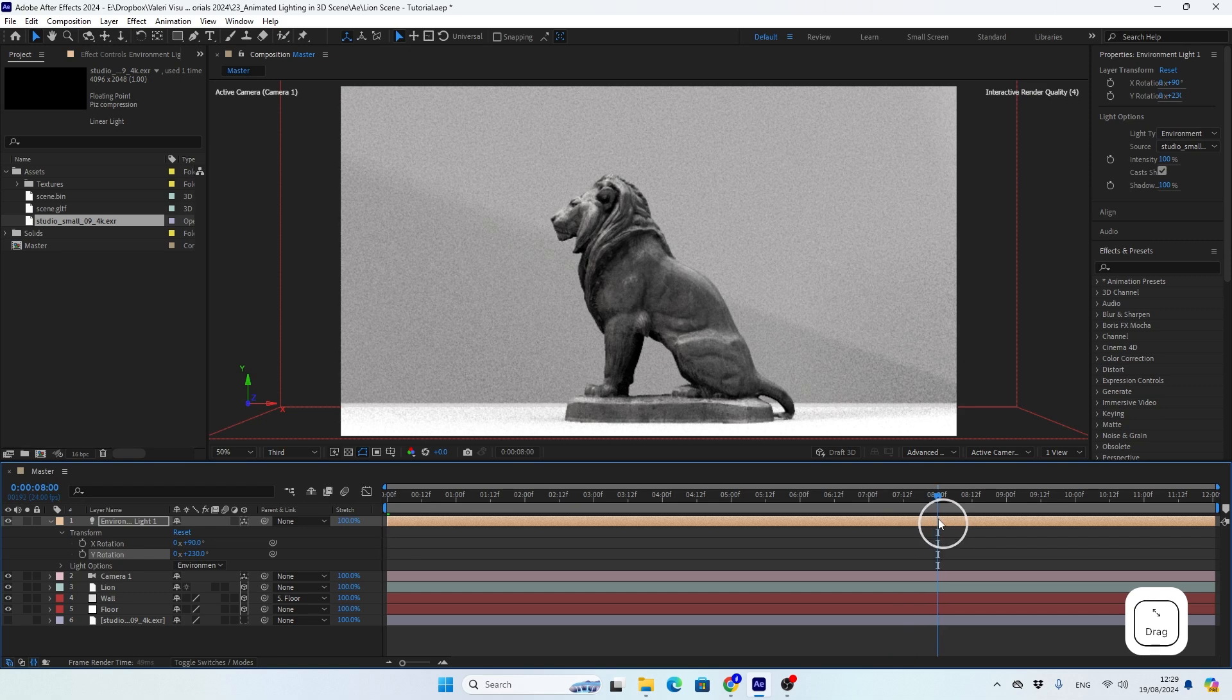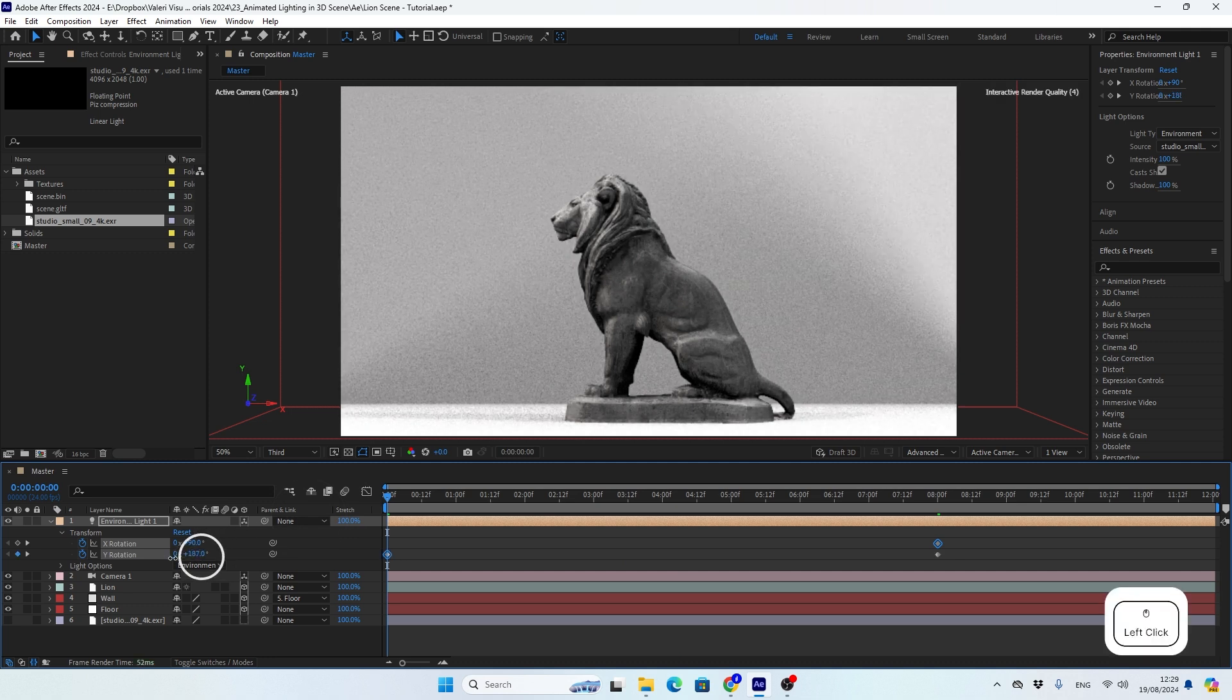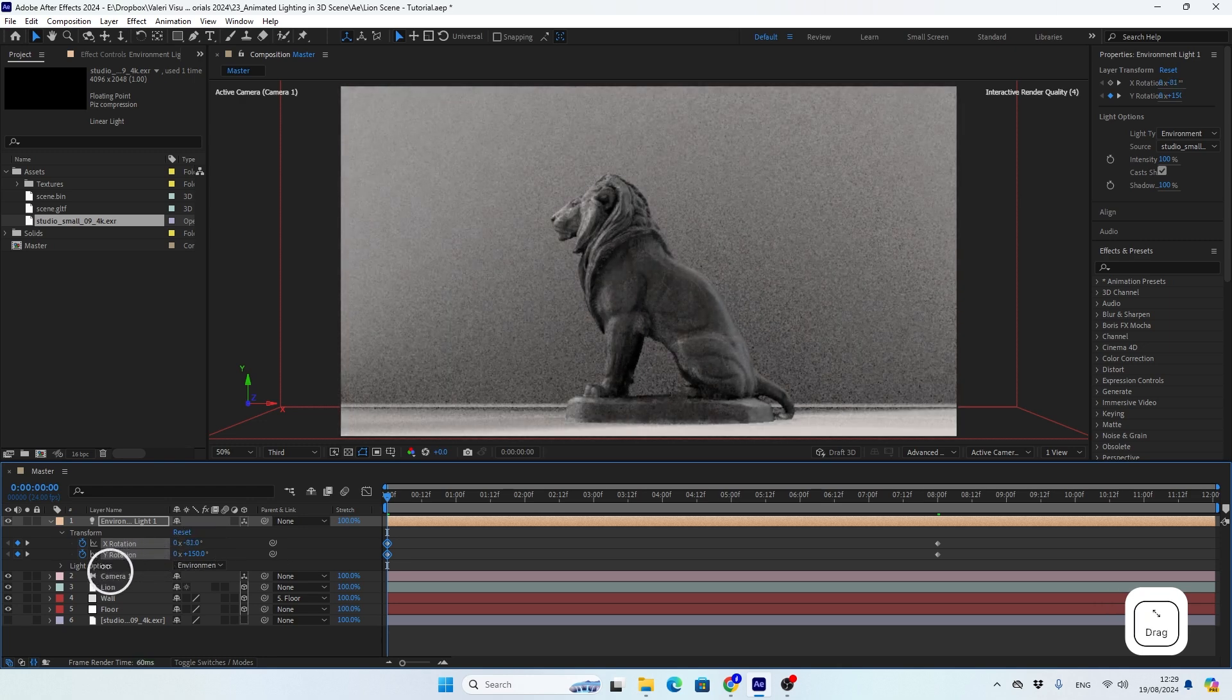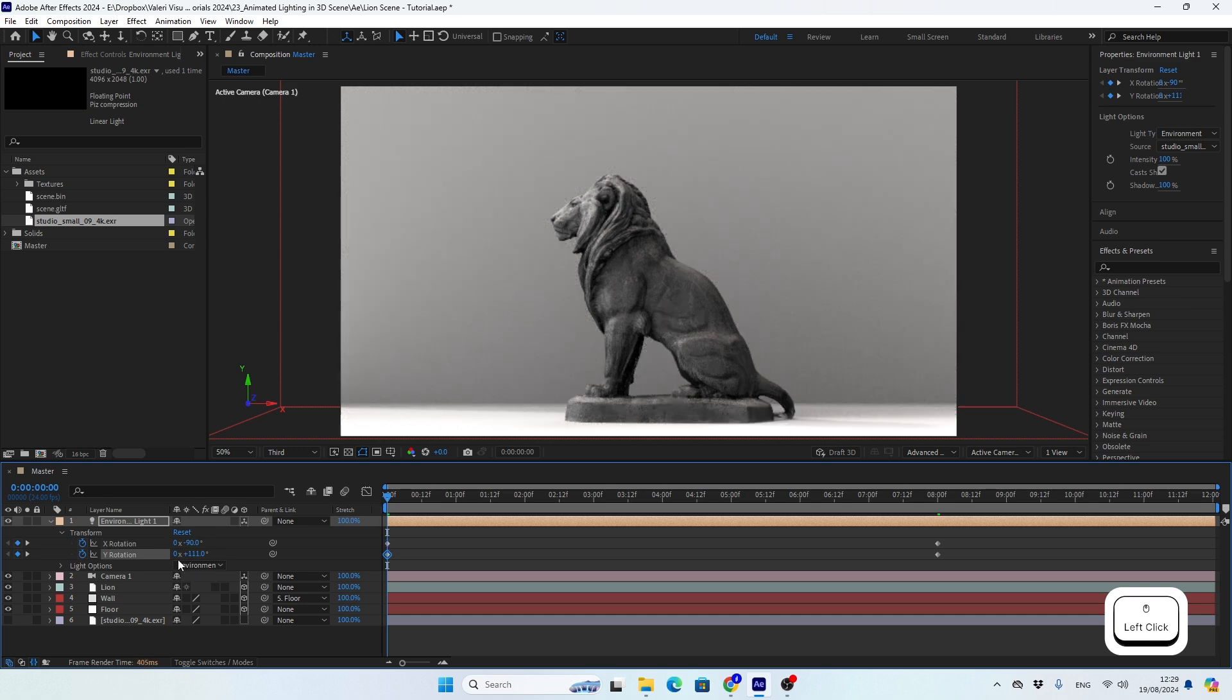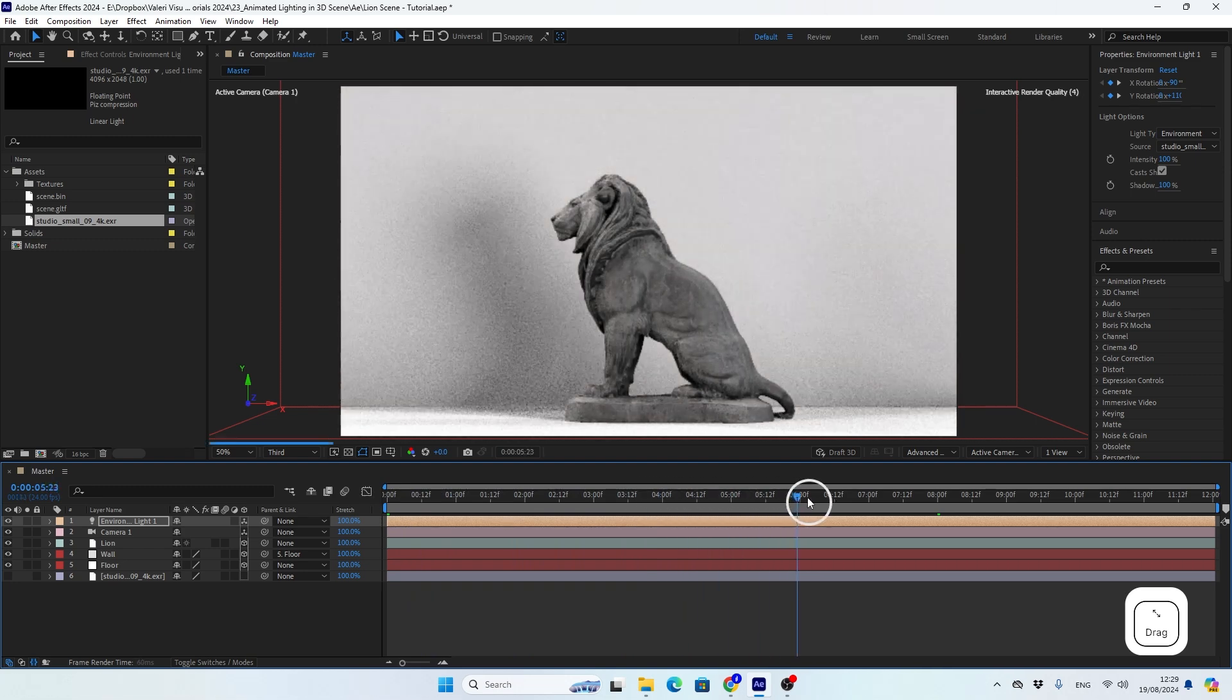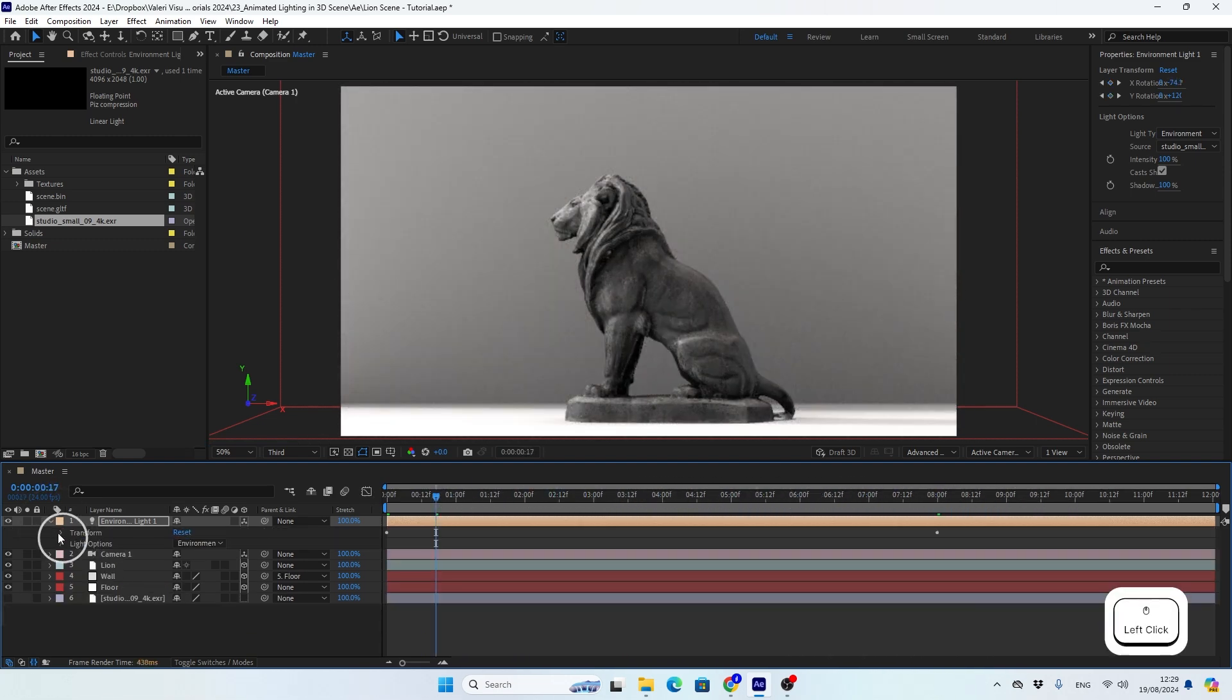Then I'll go to the beginning of the scene and adjust the values to how I want the scene to start. Make sure not to change the values too much from the values of the last keyframes, because the lights and the shadows will move very fast and it will look like party lights.